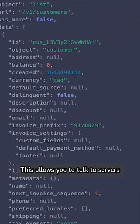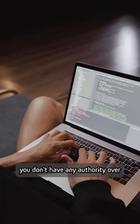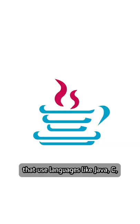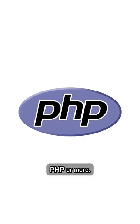This allows you to talk to servers you don't have any authority over that use languages like Java, C, PHP, or more.